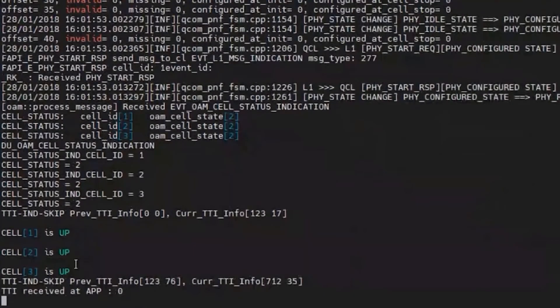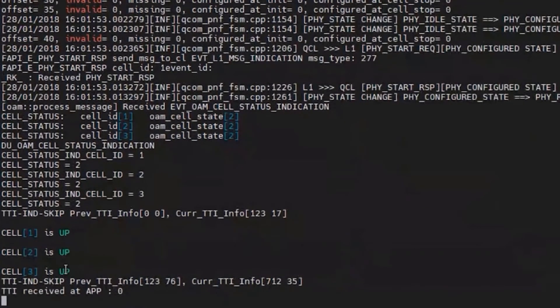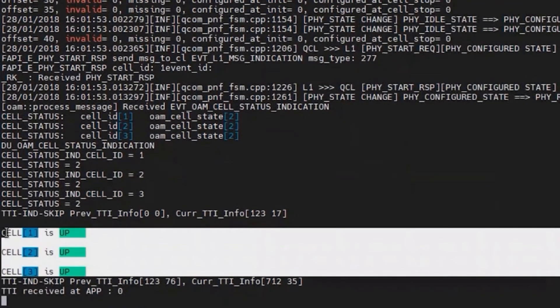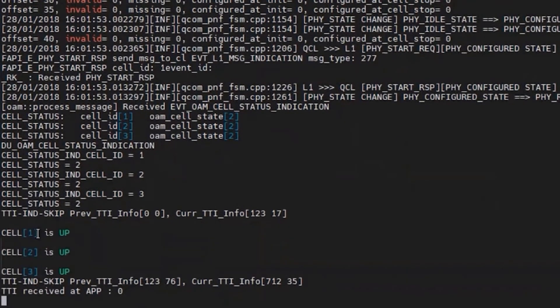Yes, now we can see gNodeB cell is up, and we can see there are 3 cells are up. This is because actually we are trying to run 3CC.